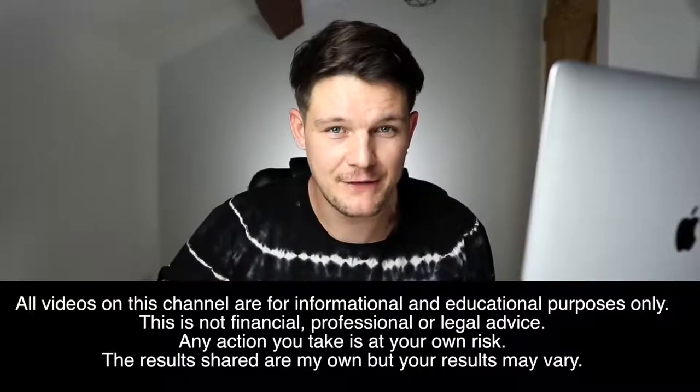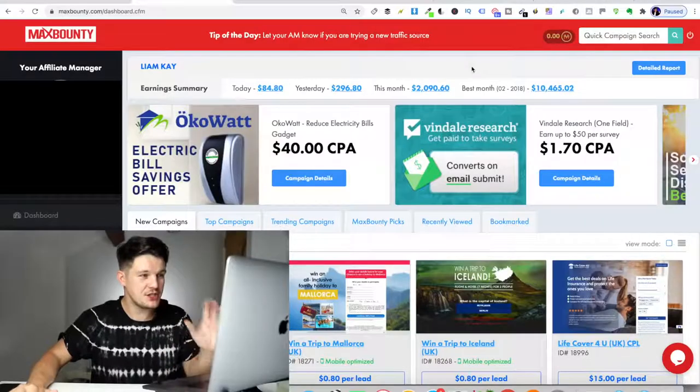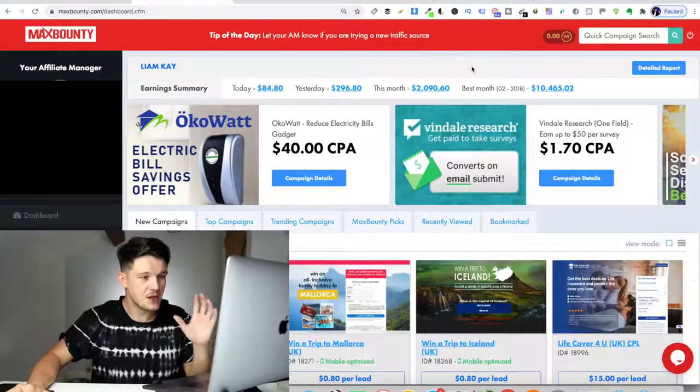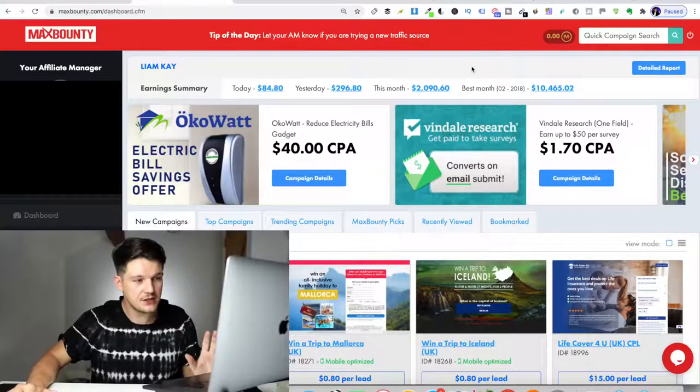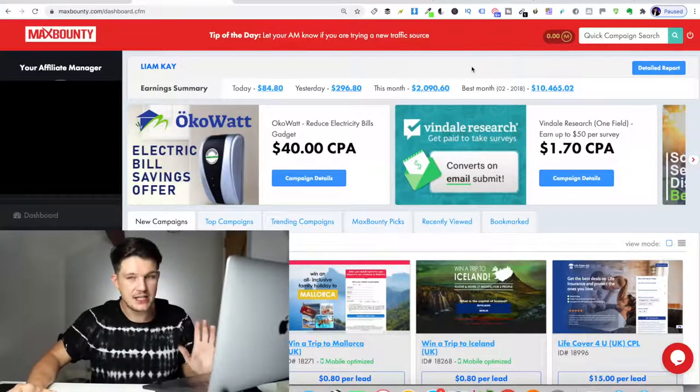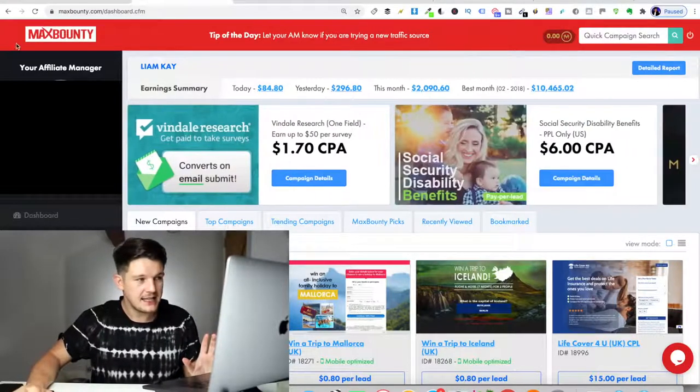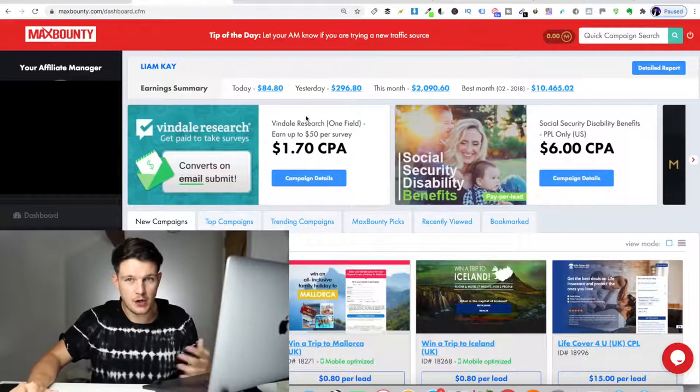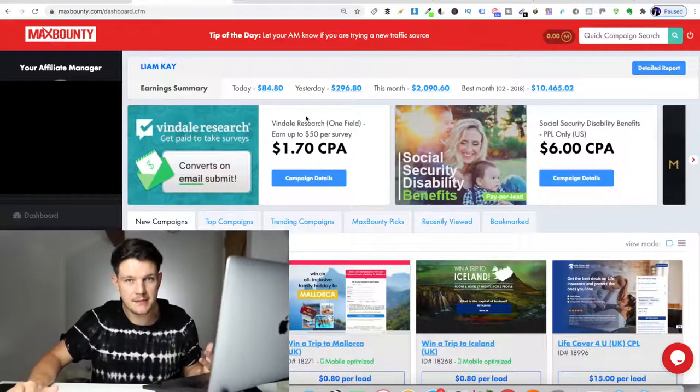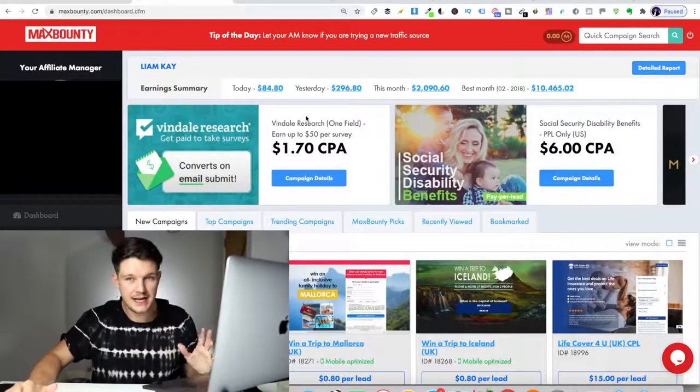This is going to be a jam packed video, so make sure you're paying attention. As you can see, the way we're going to be making money with this strategy is using CPA marketing. This is MaxBounty, which is a CPA network. You've probably heard me talk about it on my channel before, but if you're new and you don't know what it is,